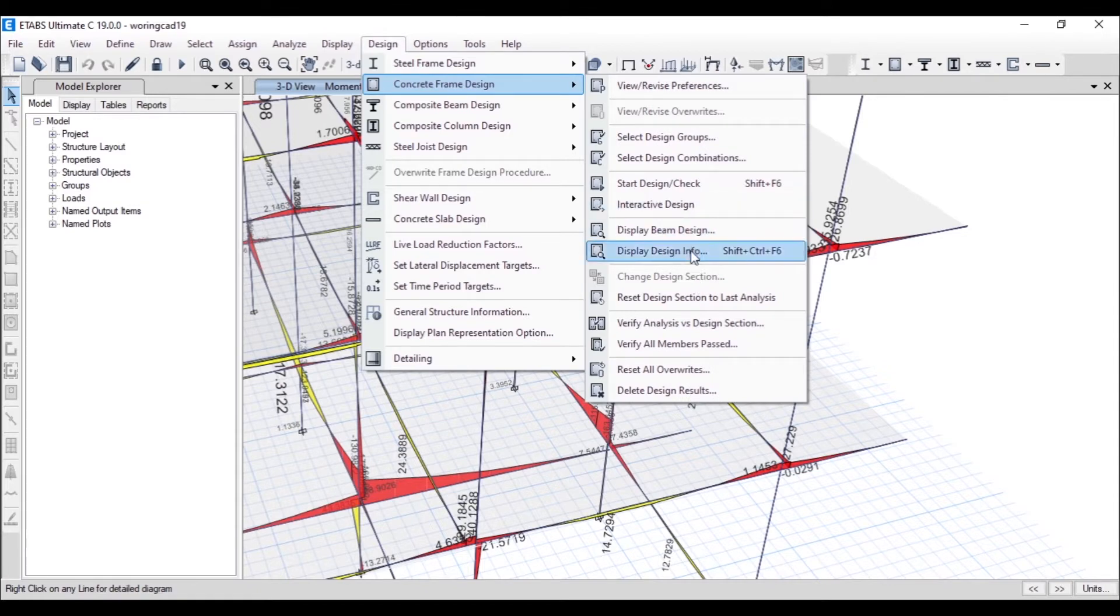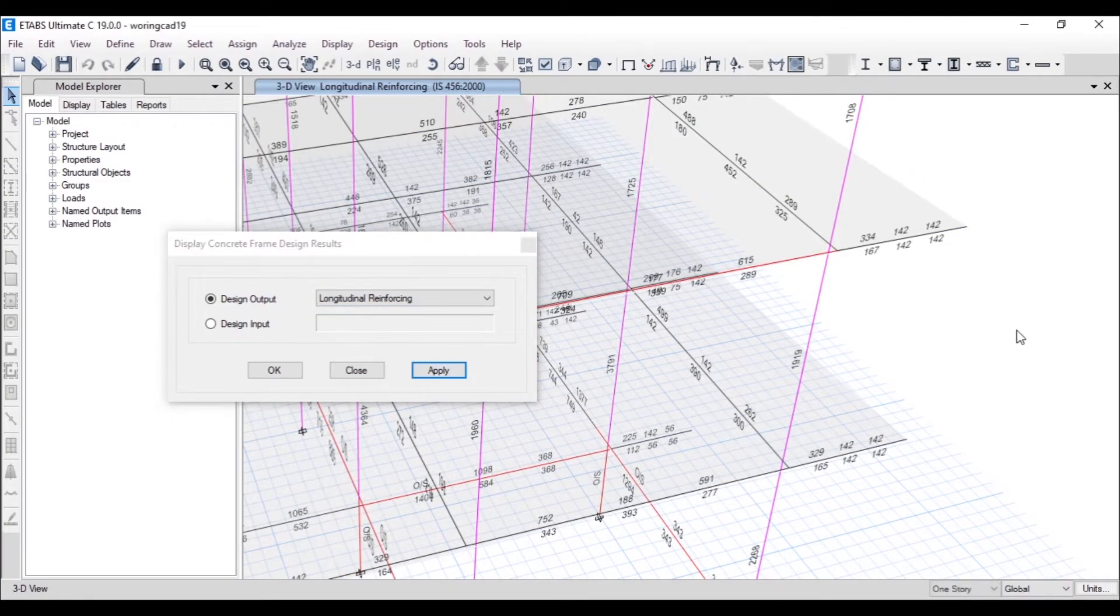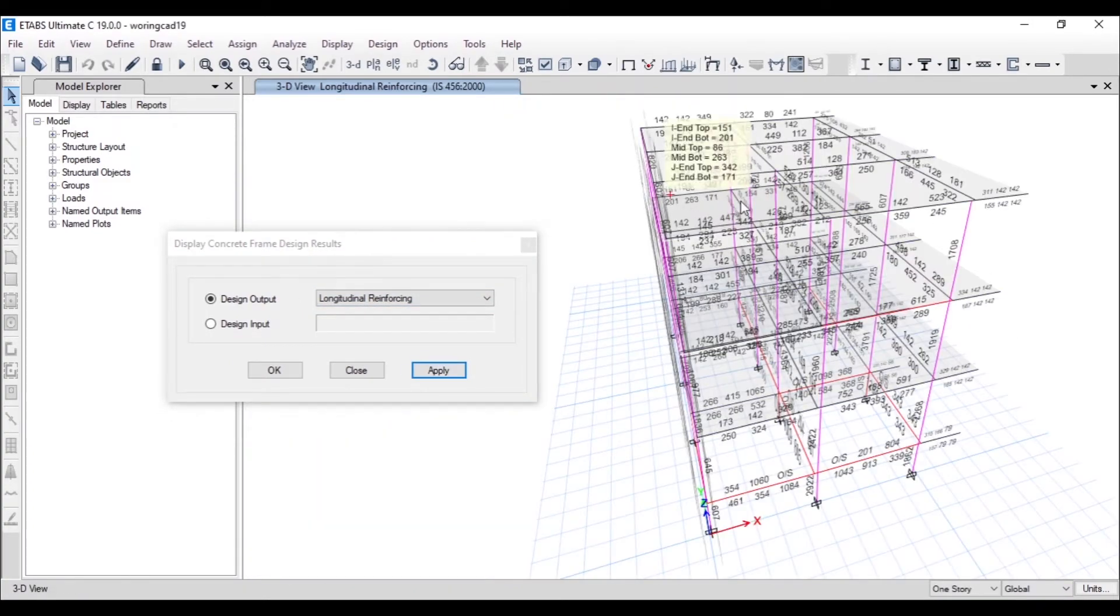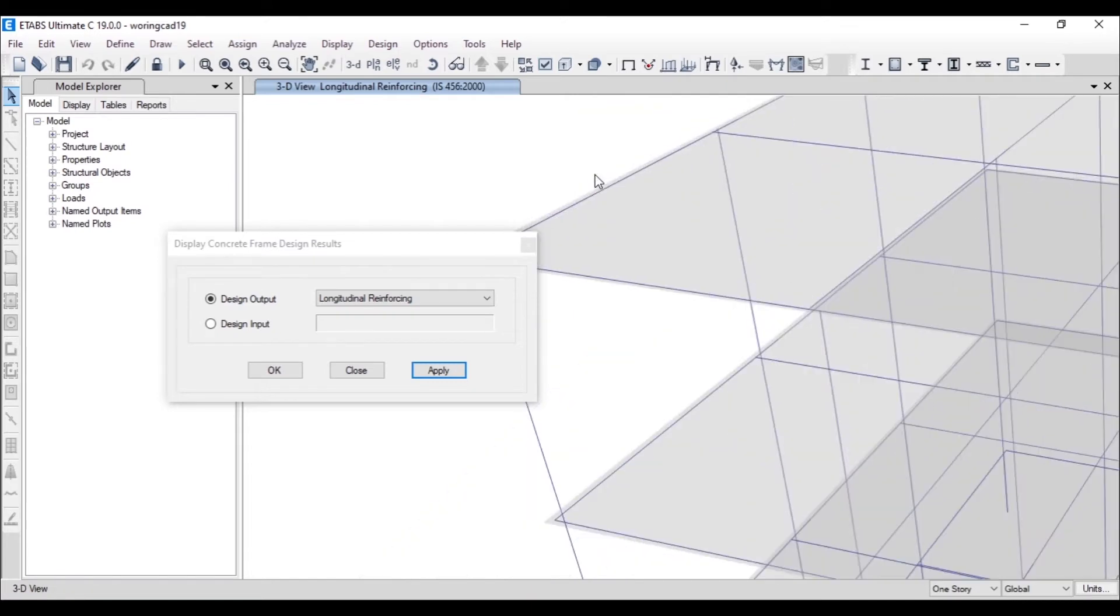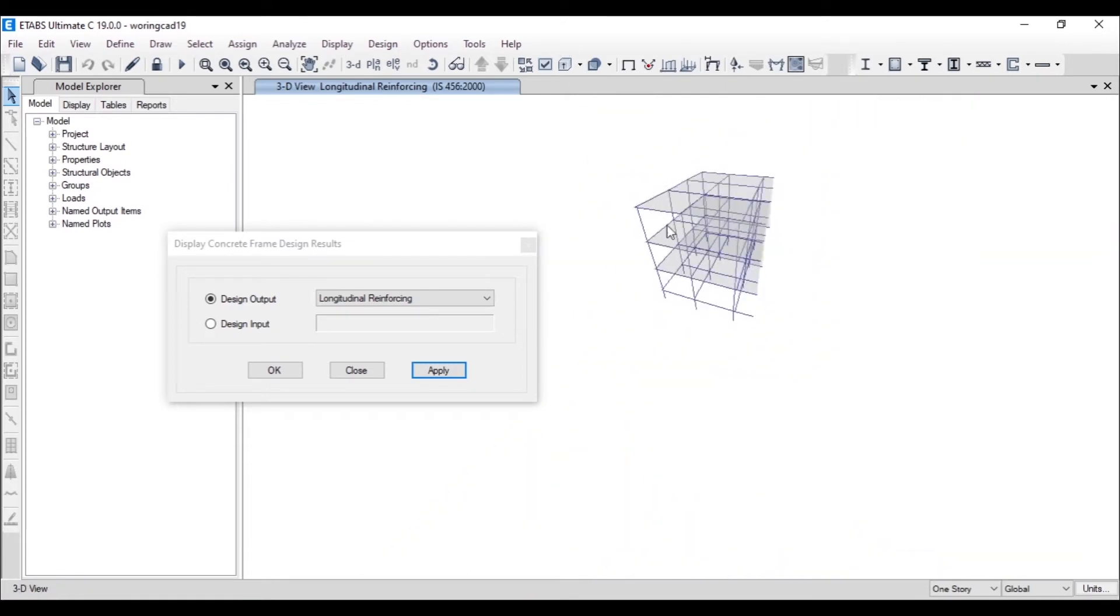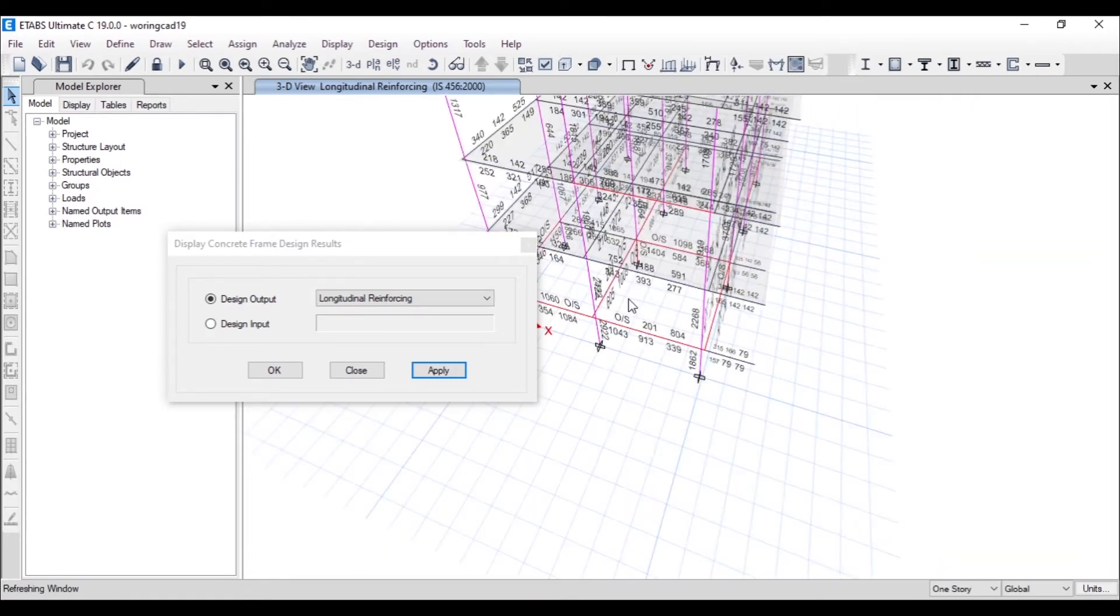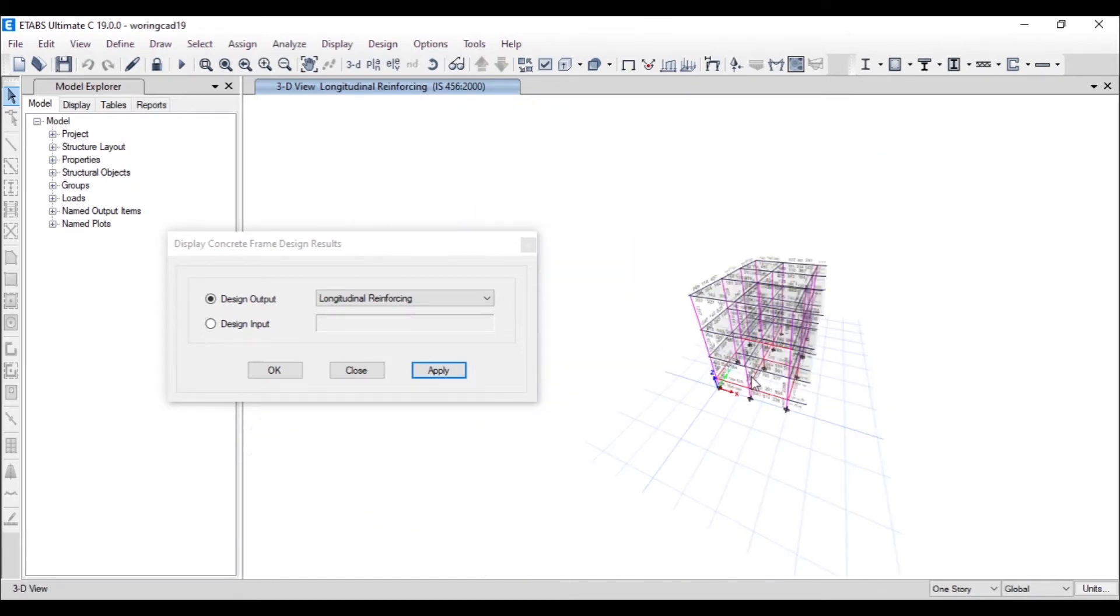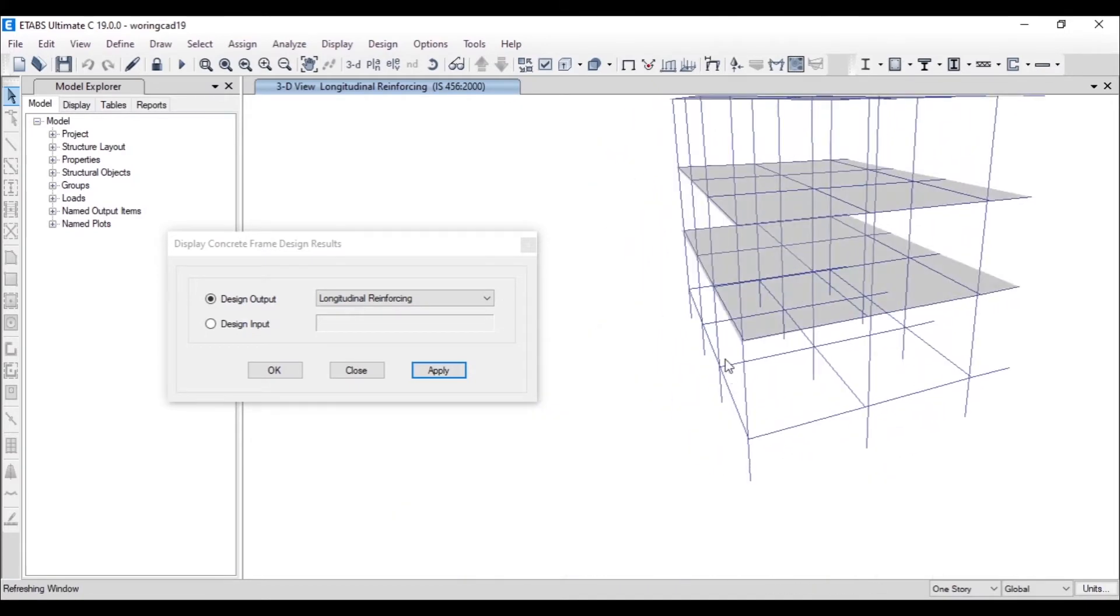We have already done the design, so I just display the design info to show the longitudinal reinforcement. You can see all the longitudinal reinforcement values are appearing, and sometimes you can see these red values—those beams are failing, but we won't worry much about that. Some columns are failing, but I think none of the columns are failing. Only these few beams are failing.